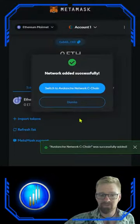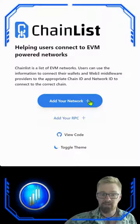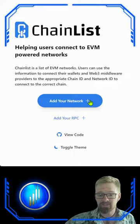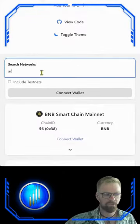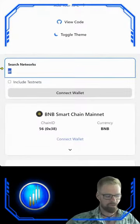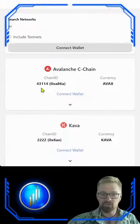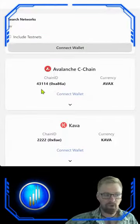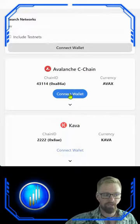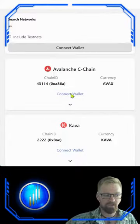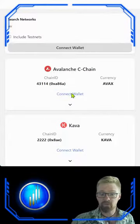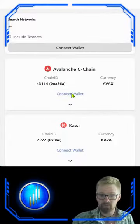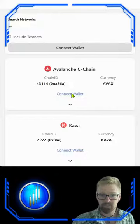MetaMask is making this easier and easier every time. The second method is almost just as easy. We're going to use chainless.org — scroll down to the search and start typing. Once you see Avalanche pop up, you can click connect wallet and you will receive a message on your MetaMask. Follow the steps, click approve, and you're ready to go.